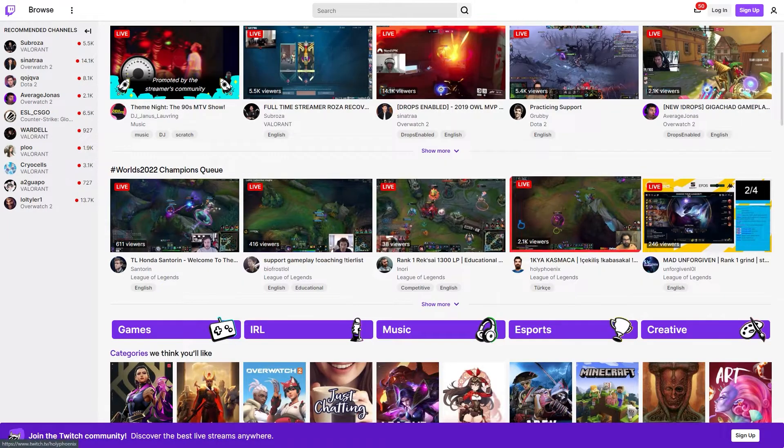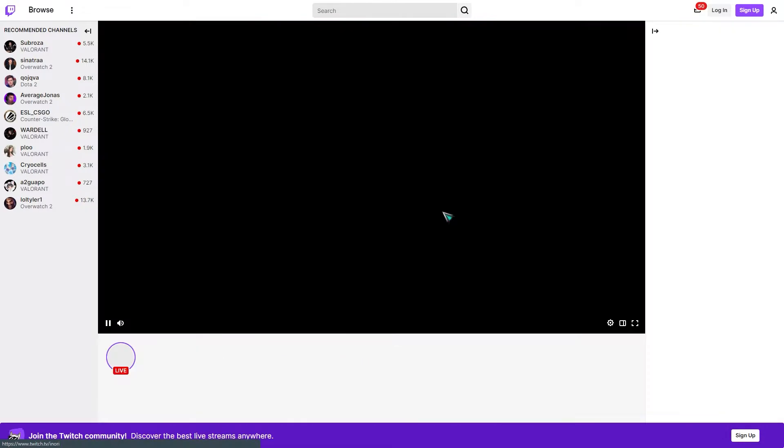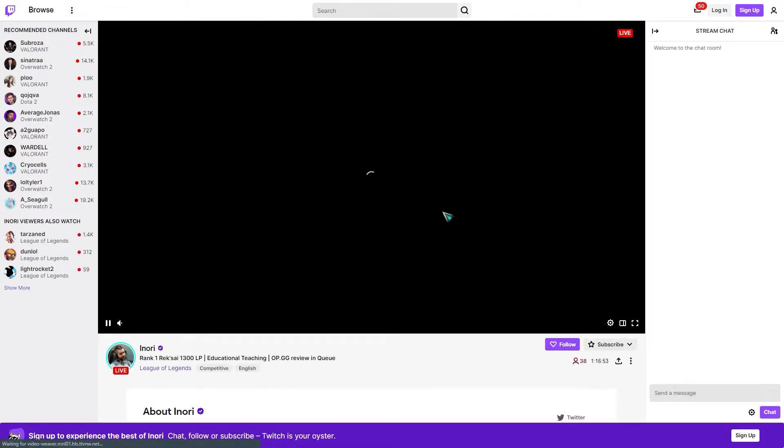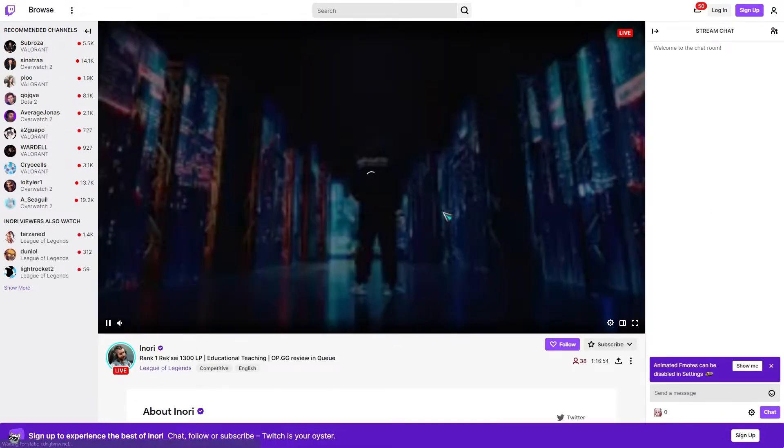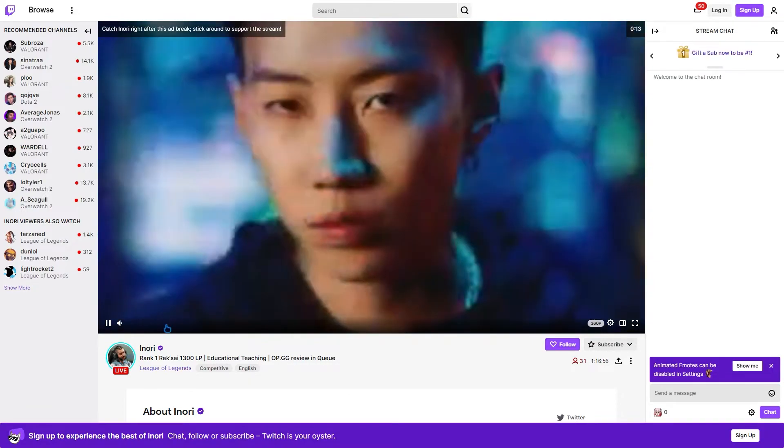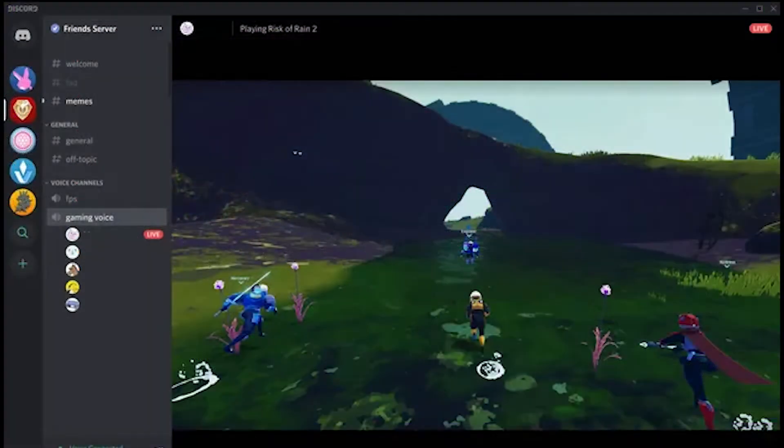Players like to stream their games online more these days, whether they do it to make money or just to show off to their friends. Because of this, most gaming platforms have added the ability to stream to meet the needs of their users, and Discord is one of those platforms that has kept up with the times.